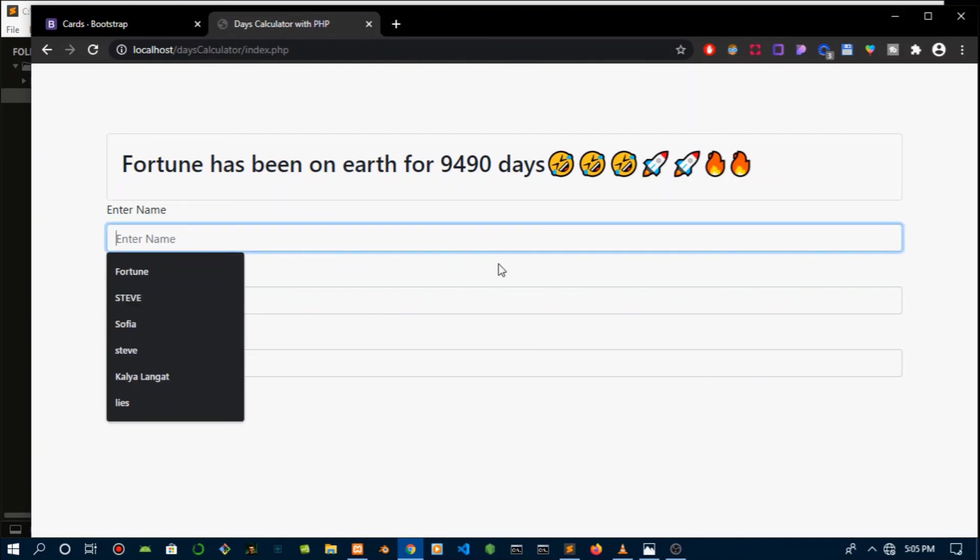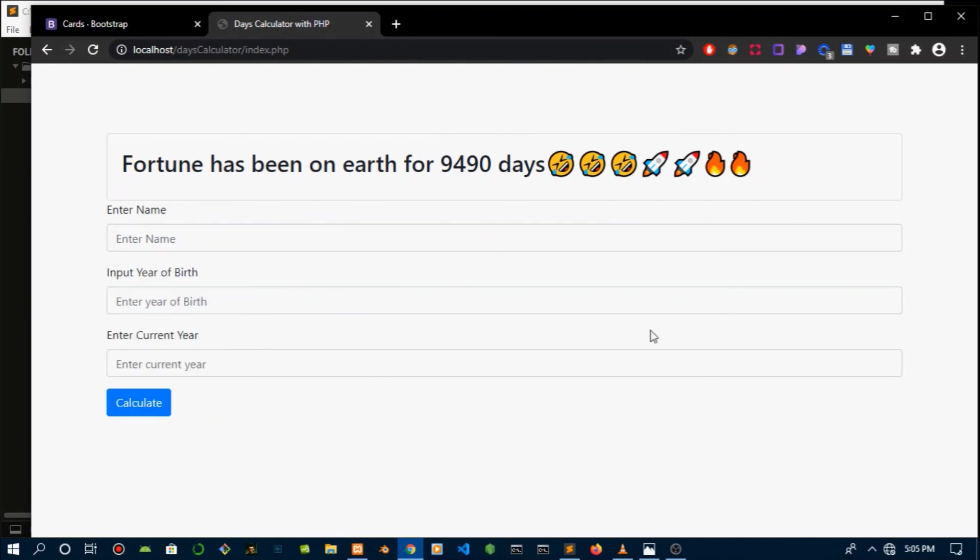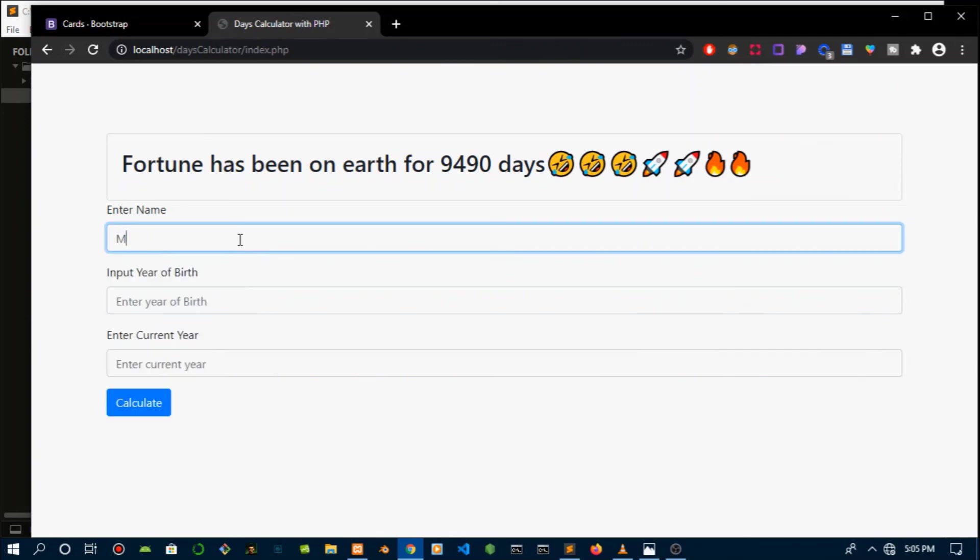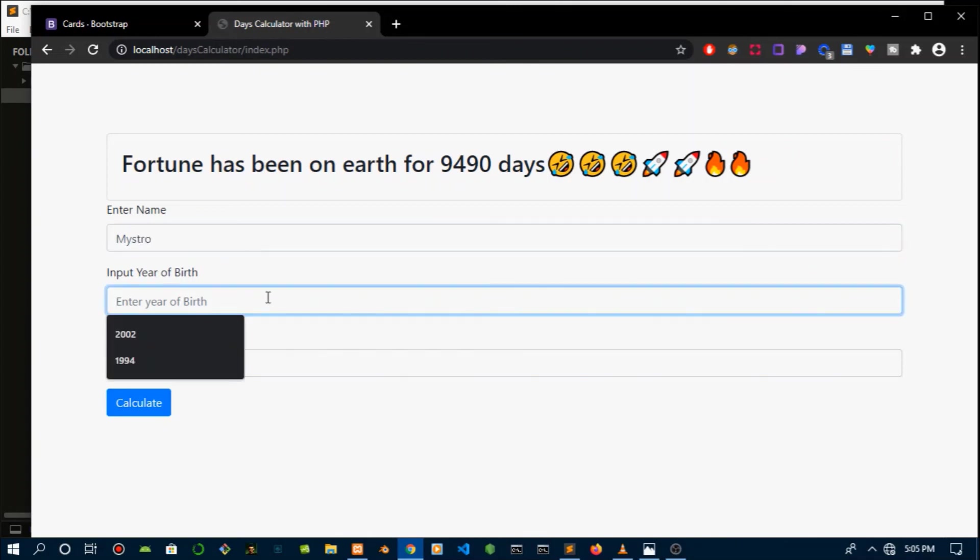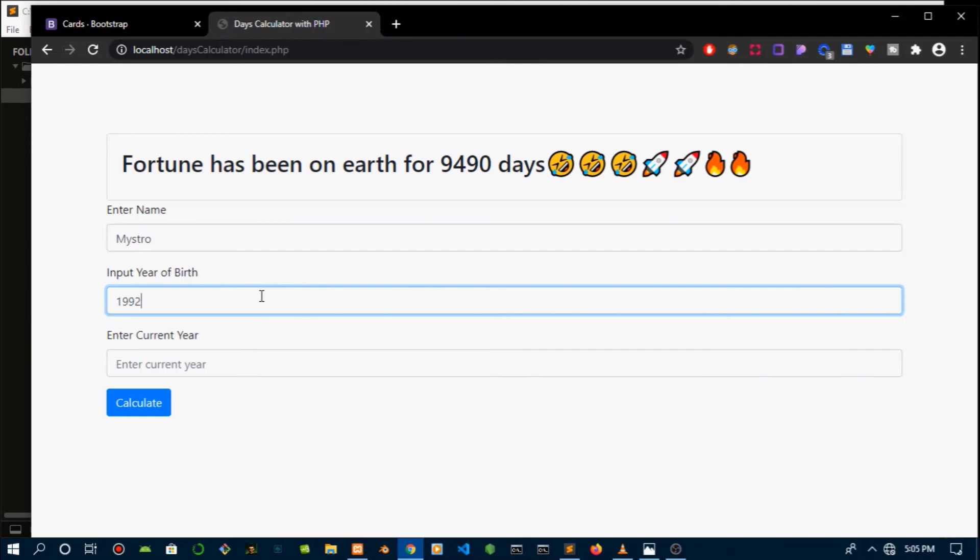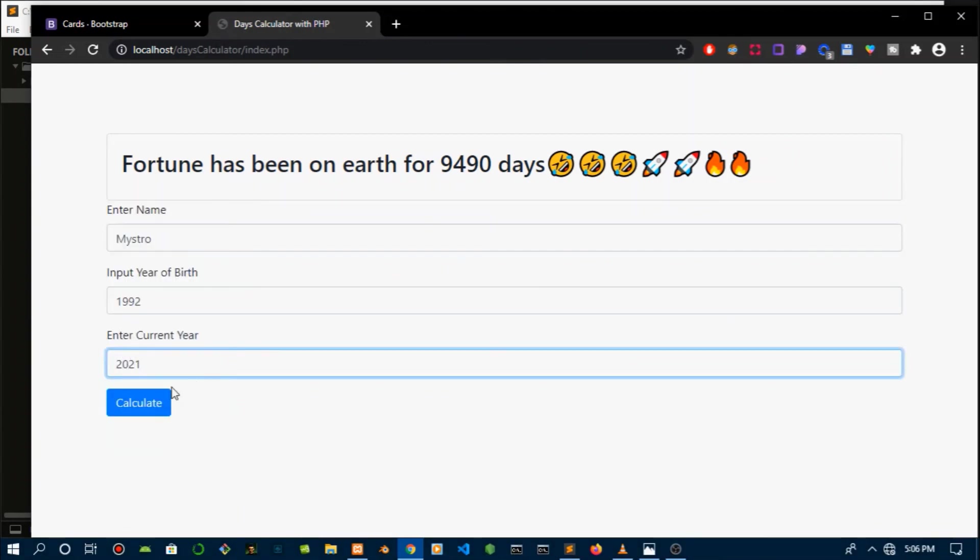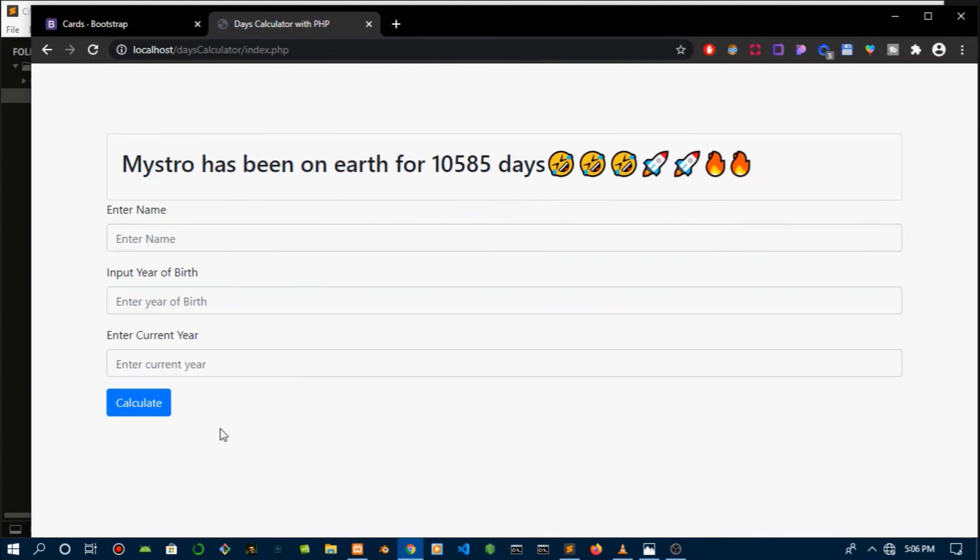Not that many at all. Okay, let's try some other name. So let's do Mysterio. Put his year of birth to 1992. I'm just going to set this to 2021 and calculate. So Mysterio has been on earth for 10,585 days.